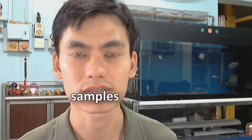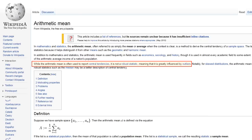The arithmetic mean simply takes all the values, adds them up, and divides by the number of samples. While the arithmetic mean is often used to report central tendencies, it is not a robust statistic, meaning that it is greatly influenced by outliers.